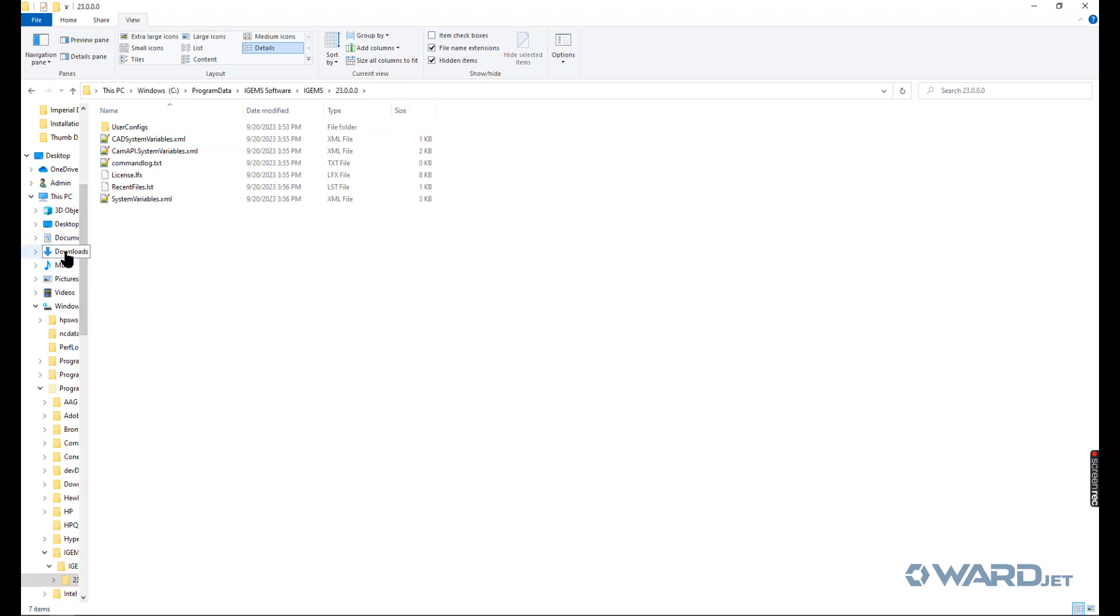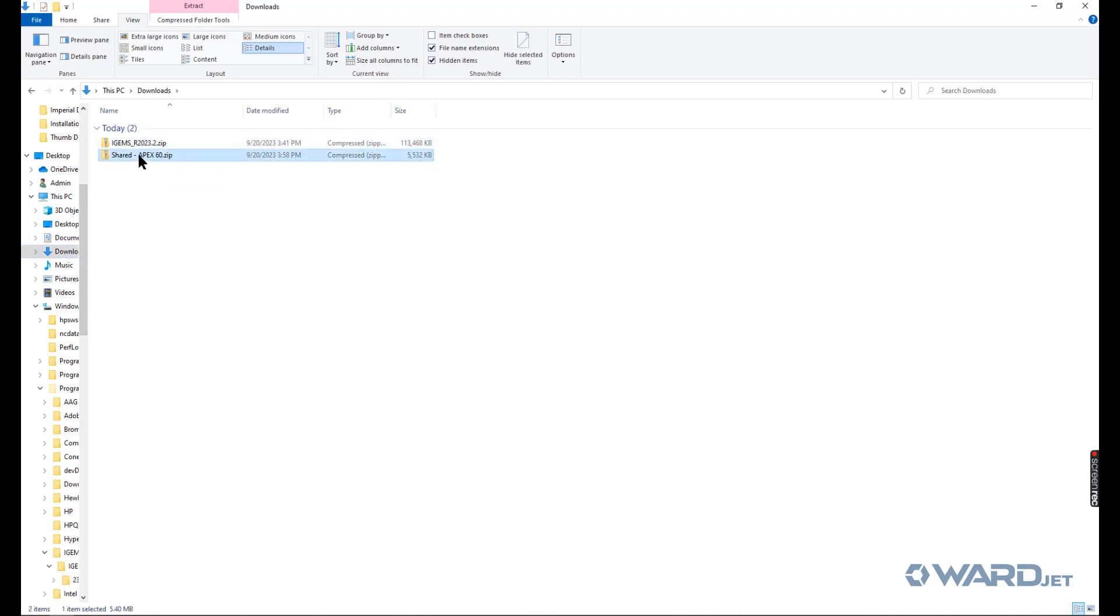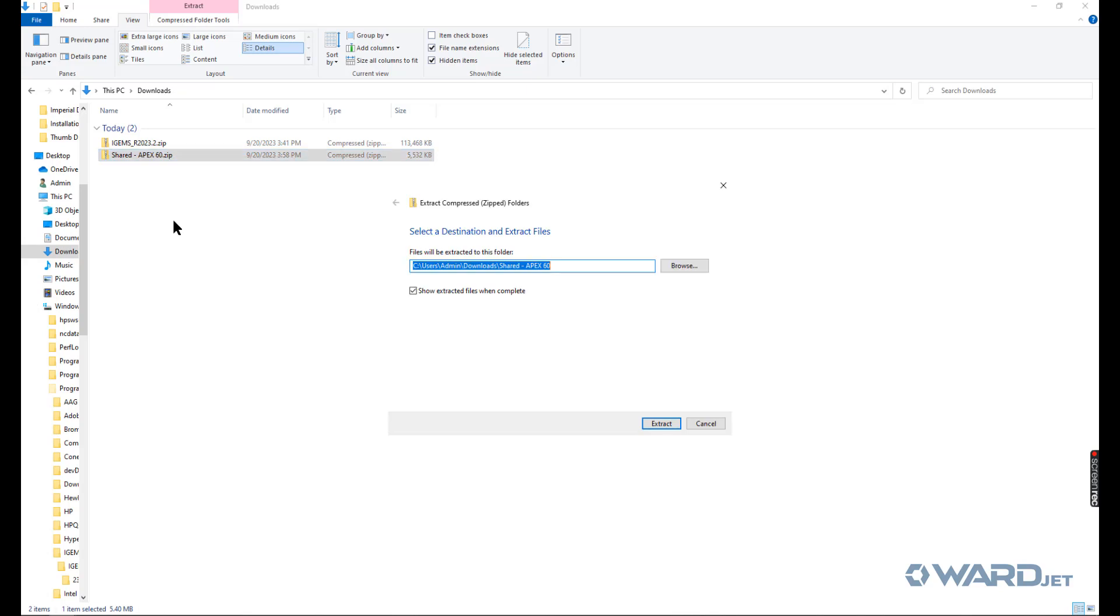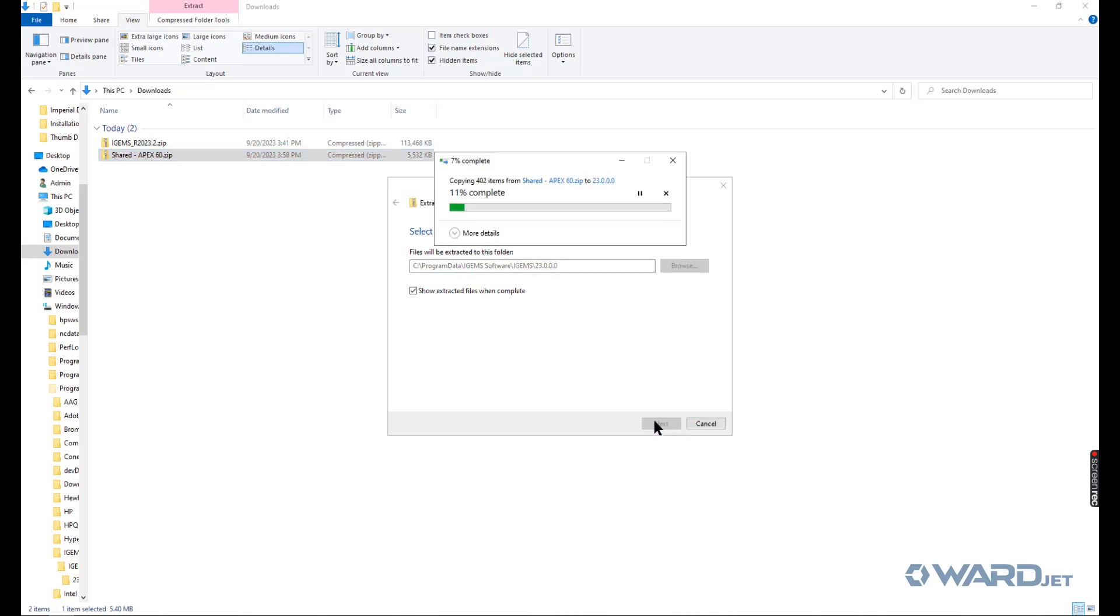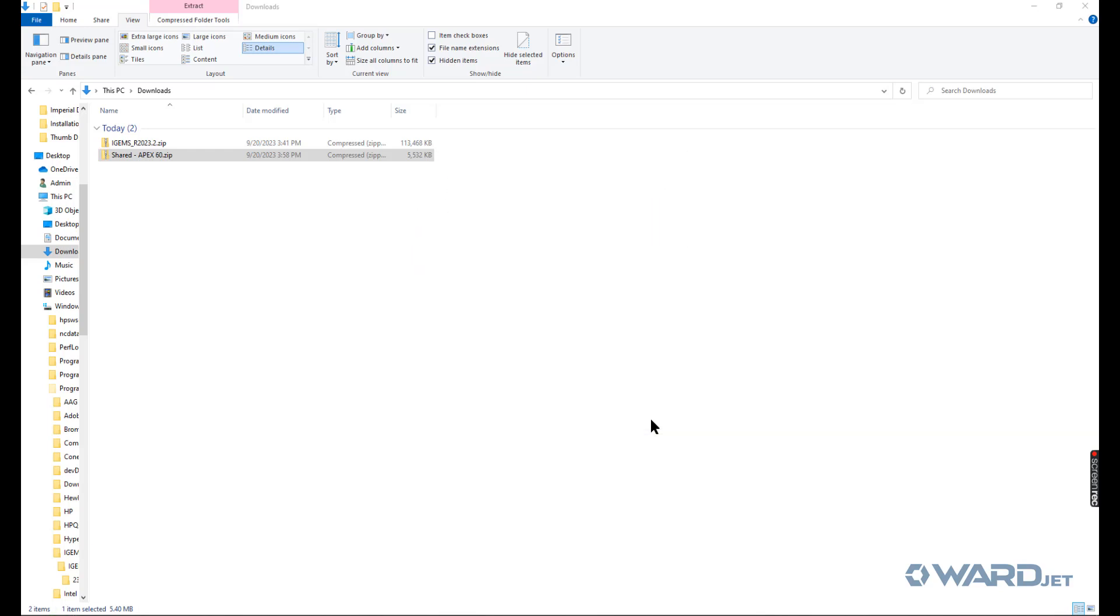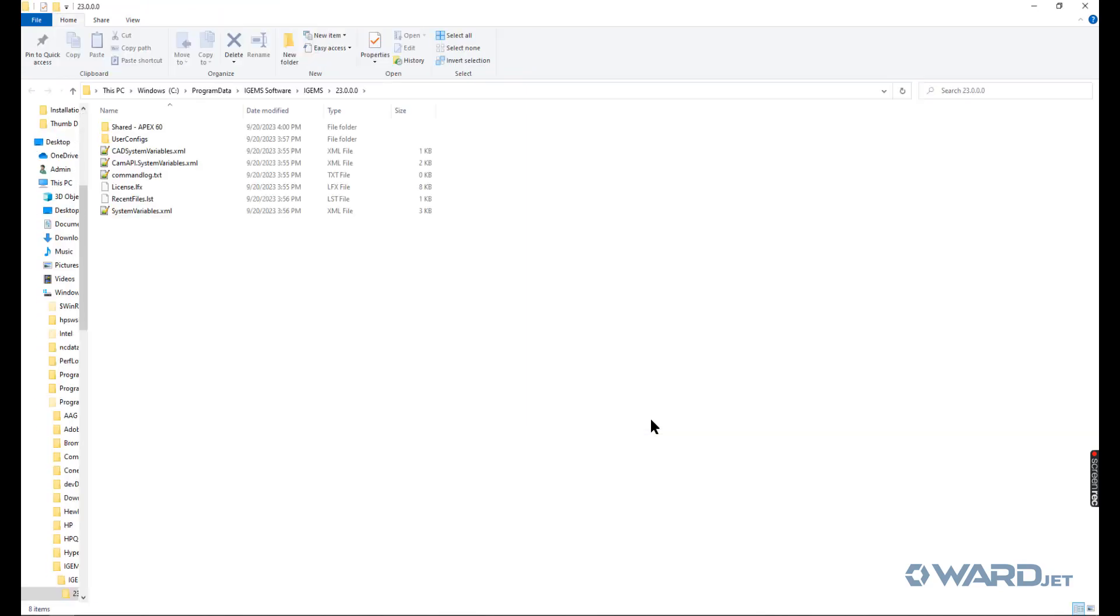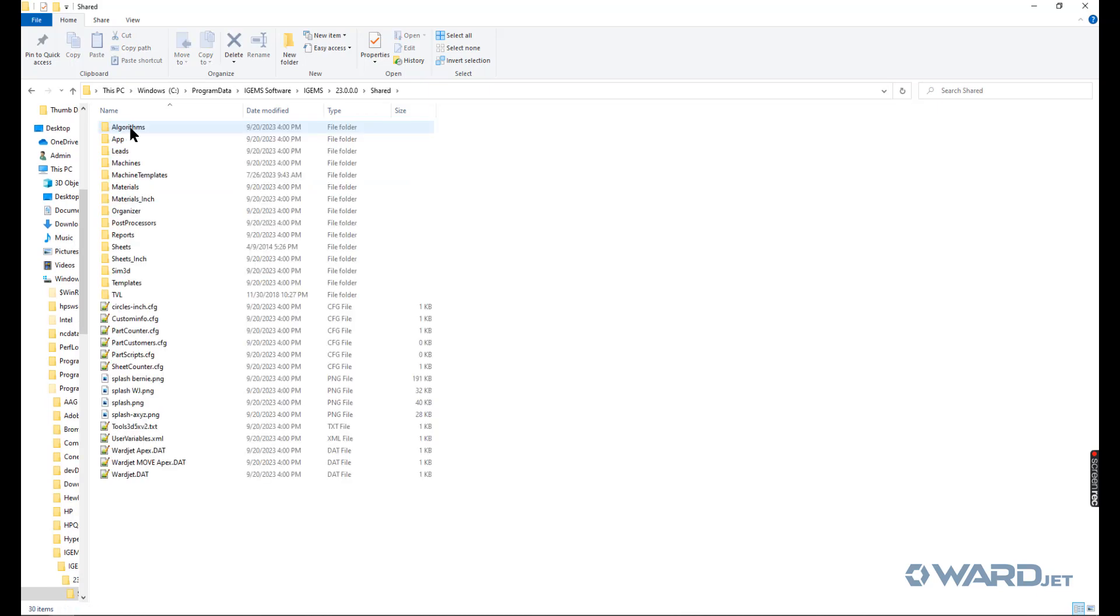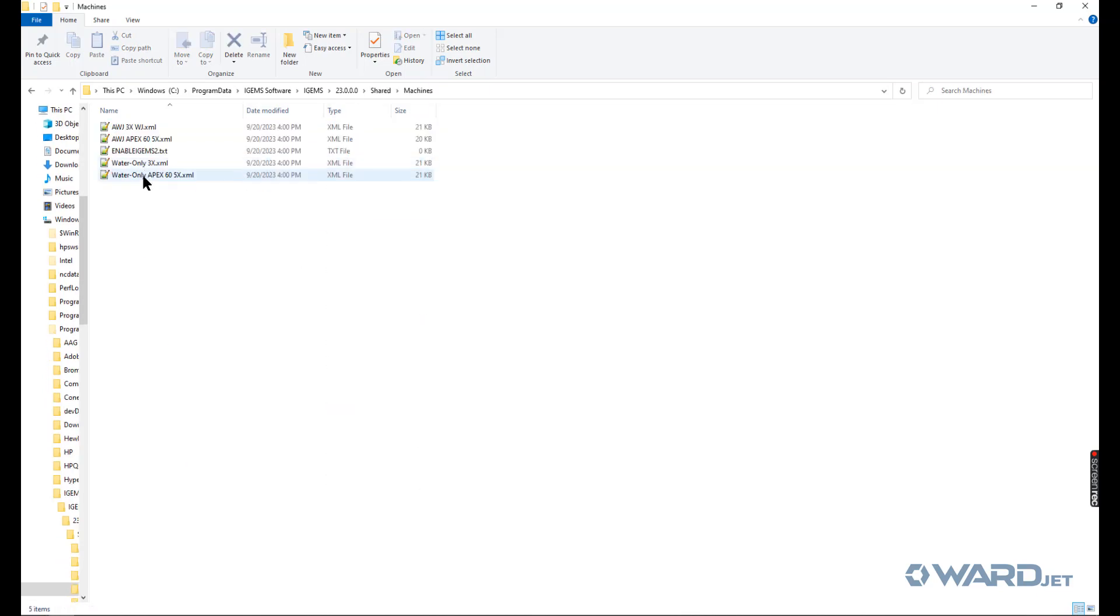Let's go back to here. Extract. Okay, so there's our shared folder we just extracted. You can just rename this to just be shared. You'll know it's our shared folder because if you go in there and you go into machines, you'll see things like this.